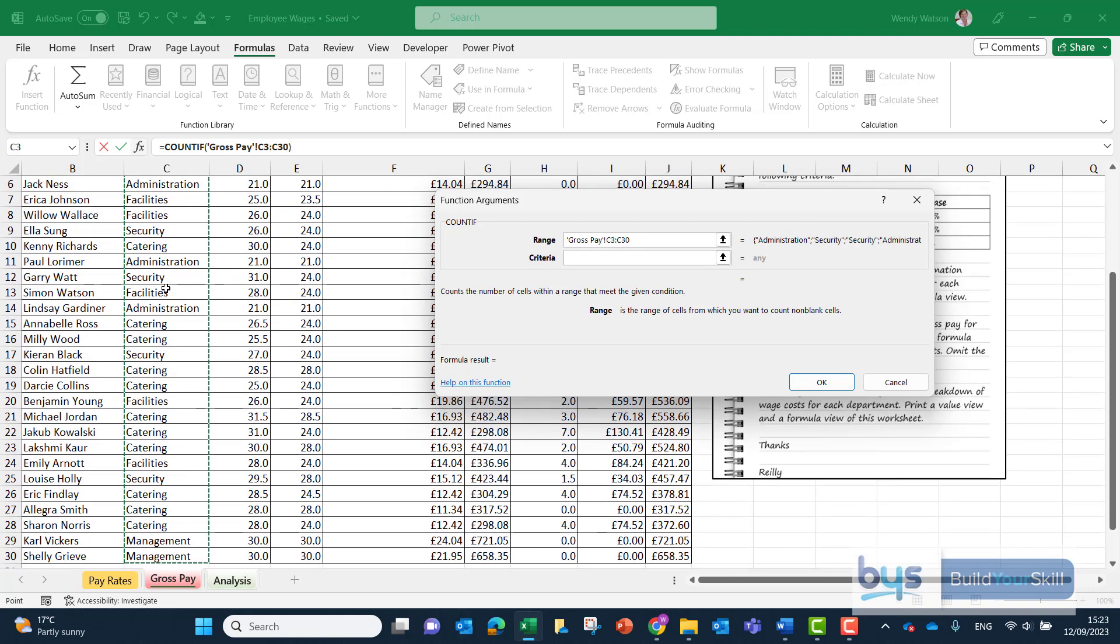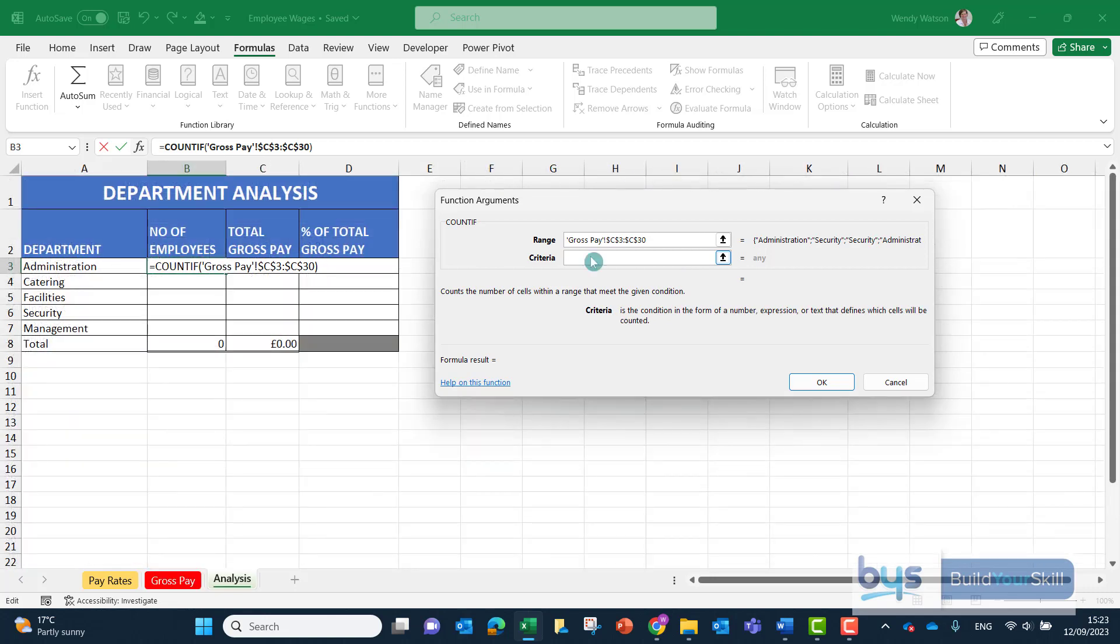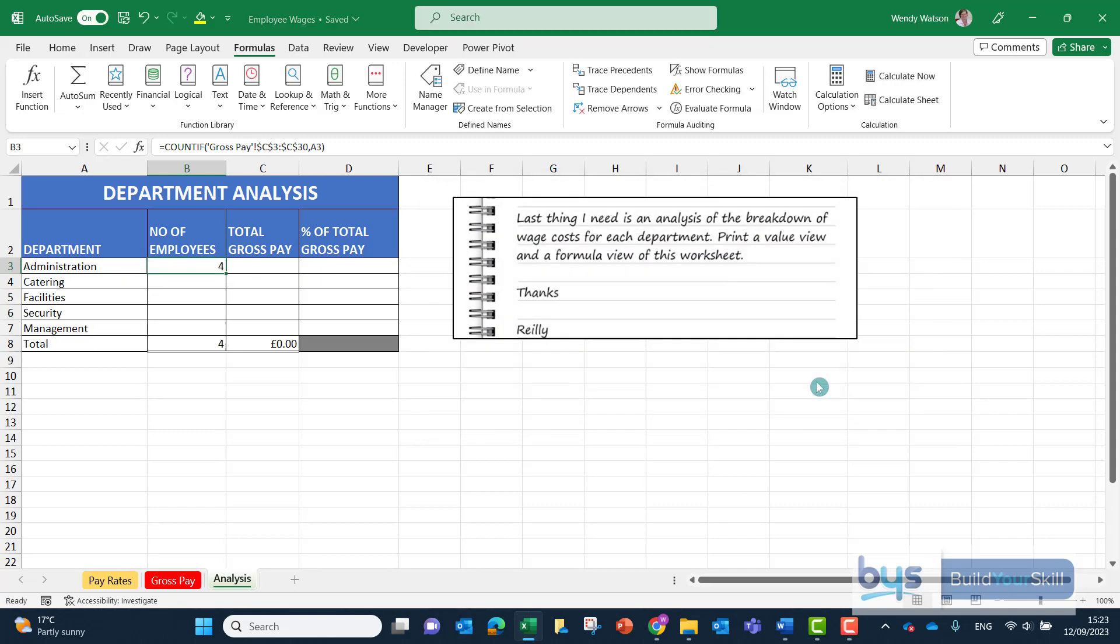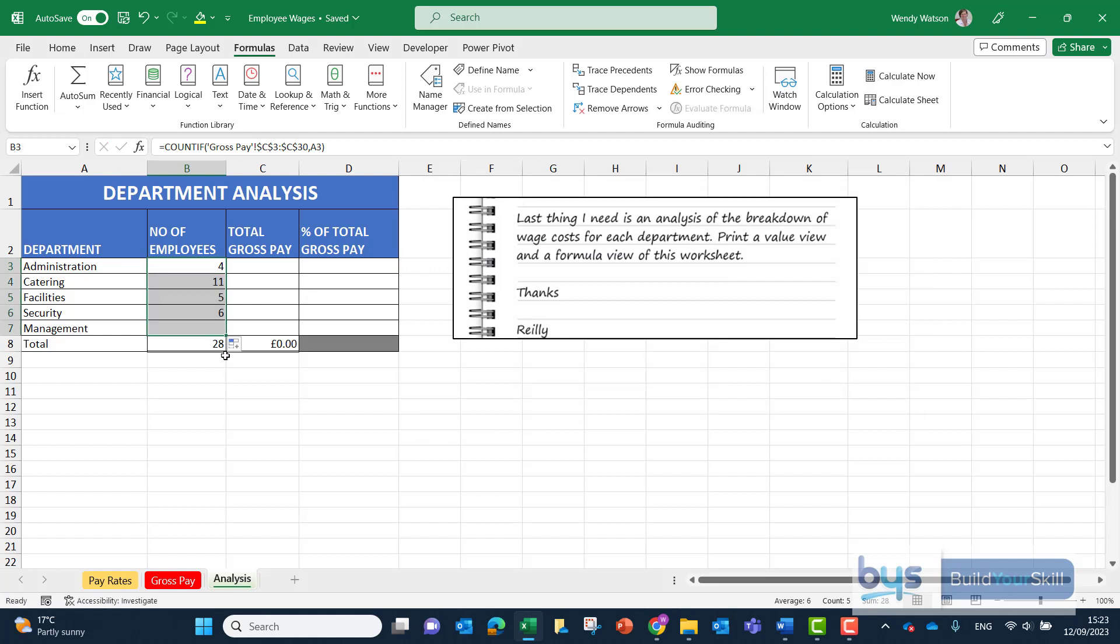I did CTRL, SHIFT, arrow down to do that quickly. We're having to fix that into place, lock that into place because we're going to be copying this down. Criteria specifically we're looking for administration. If it returns 4, that looks about right. Click OK, go back up and then copy down.